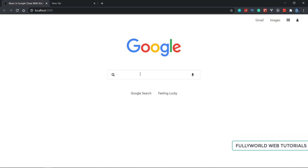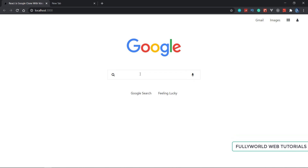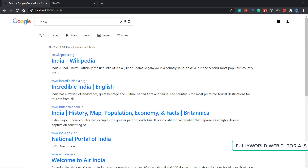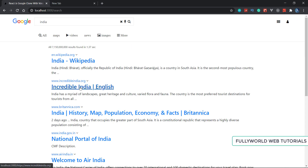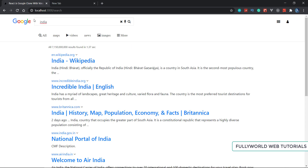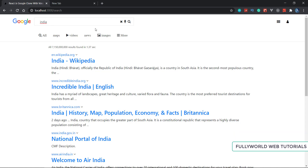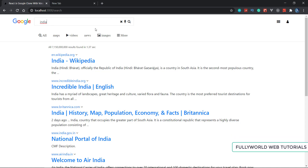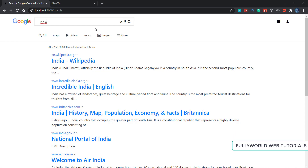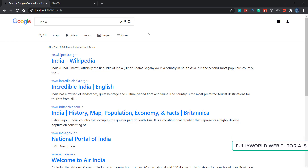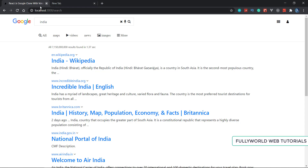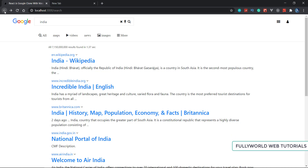So here we know what we did. First of all, we can search from the homepage and we can show results there, but there is one thing pending. We are not able to search from our search page. Today we will do that, and after doing this we will solve one error.